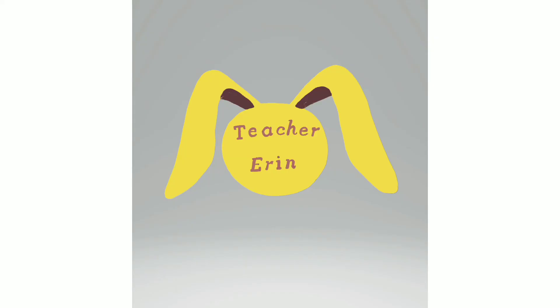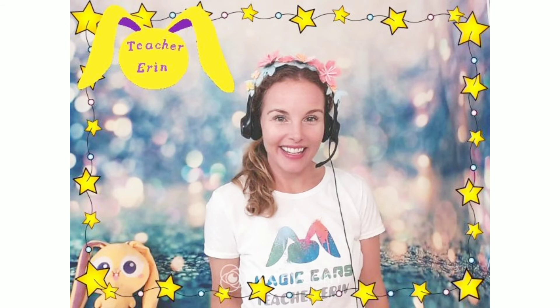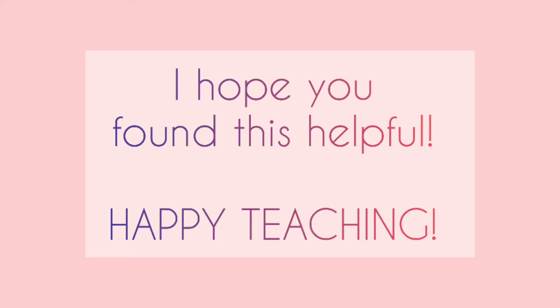Now you're ready to go over to the ManyCam website and create your new effect. Just follow the instructions on the ManyCam website — it's easy step-by-step — but if you have any questions, just let me know. Thanks for watching and happy teaching! I'll see you next time!